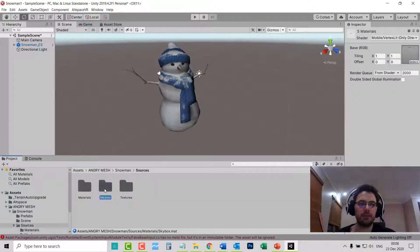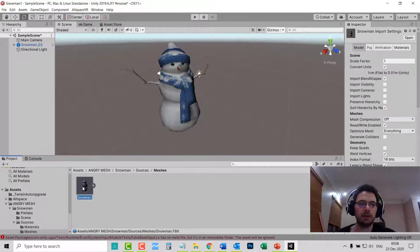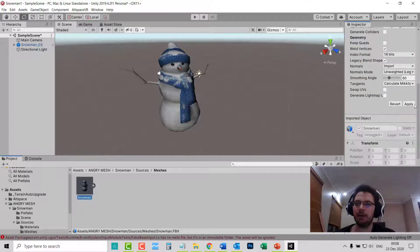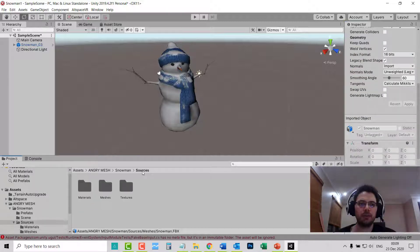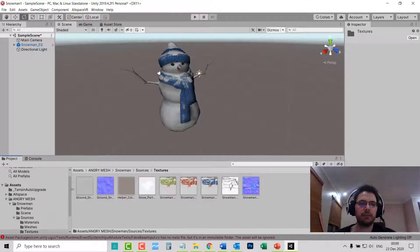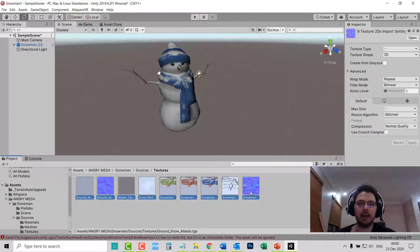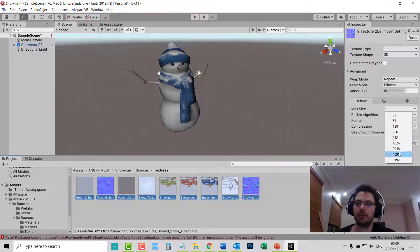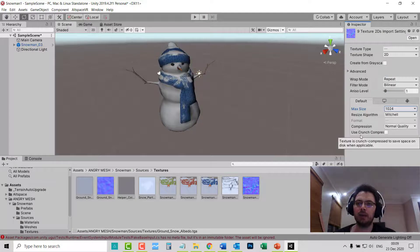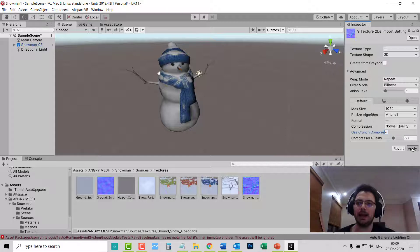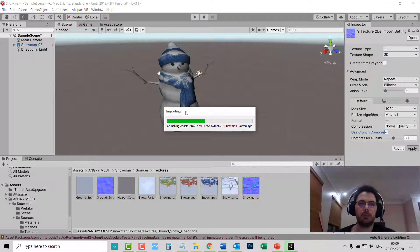Go back to Sources, go to Meshes, click on the Assets. Look for Mesh Compression and click on Medium, then scroll down and Apply. Back to Sources, go to Textures. Highlight all of the items. For Max Size I like to choose 1024. Where it says Use Crunch Compression, tick it, make sure it's on 50, and Apply. Give it time to import.